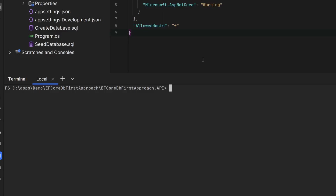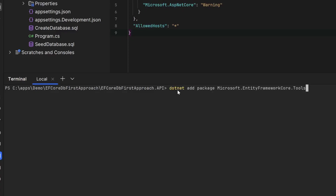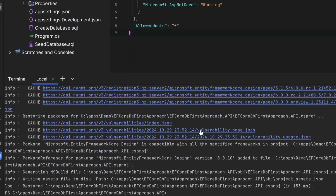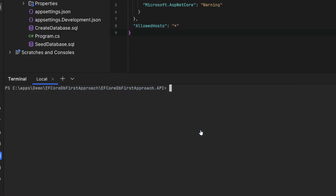Now we need to add three NuGet packages related to Entity Framework Core. The first is Microsoft.EntityFrameworkCore.Tools, another is Microsoft.EntityFrameworkCore.Design, and the last one is the SQL Server-specific package: Microsoft.EntityFrameworkCore.SqlServer. We'll add each of these to the API project using dotnet add package commands.